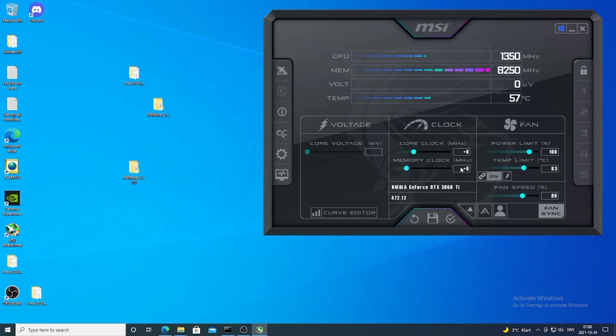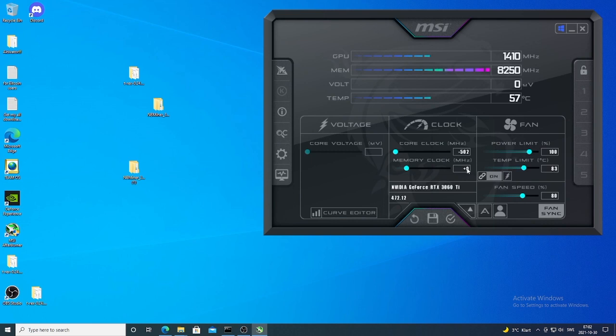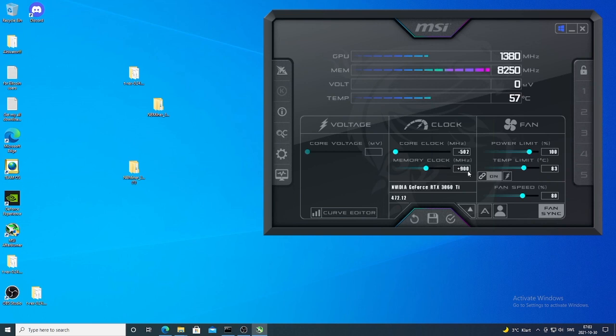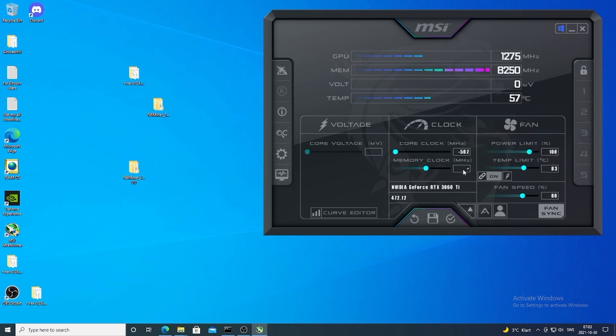Okay, so my core clock, I'm gonna add minus 502. And also for memory clock, if you have a Hynix memory for your RTX 3060 Ti, I recommend you to start maybe from 800 or 900 and just go from there. So if this is stable, you can go to 950, 1000 and just check out until you find the most stable memory for you. Alright, so I'm using Samsung. For memory clock, I'm gonna add 1450.